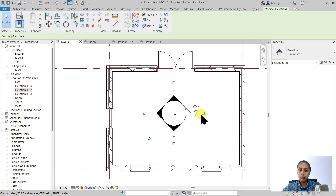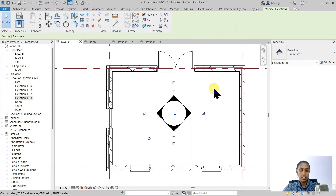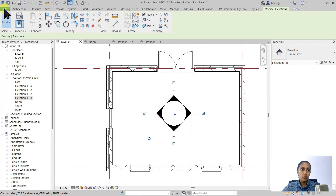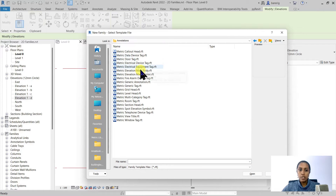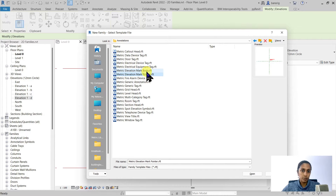If I create two more elevations you'll see how elevations 1a, 1b, 1c, and 1d are added into the project browser. To customize an elevation mark you must customize two things: the elevation mark body and the pointers it contains. Under the annotations folder there are two family templates — the elevation mark body template and the elevation mark pointer template. We'll create the body and pointer families separately, load the pointer into the body, and then load the body into the project.